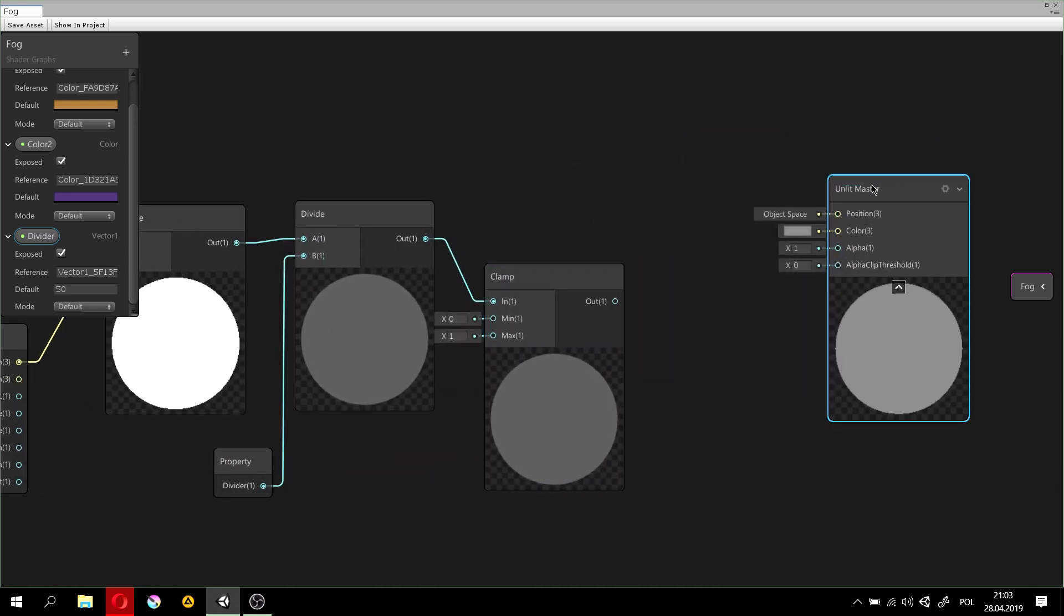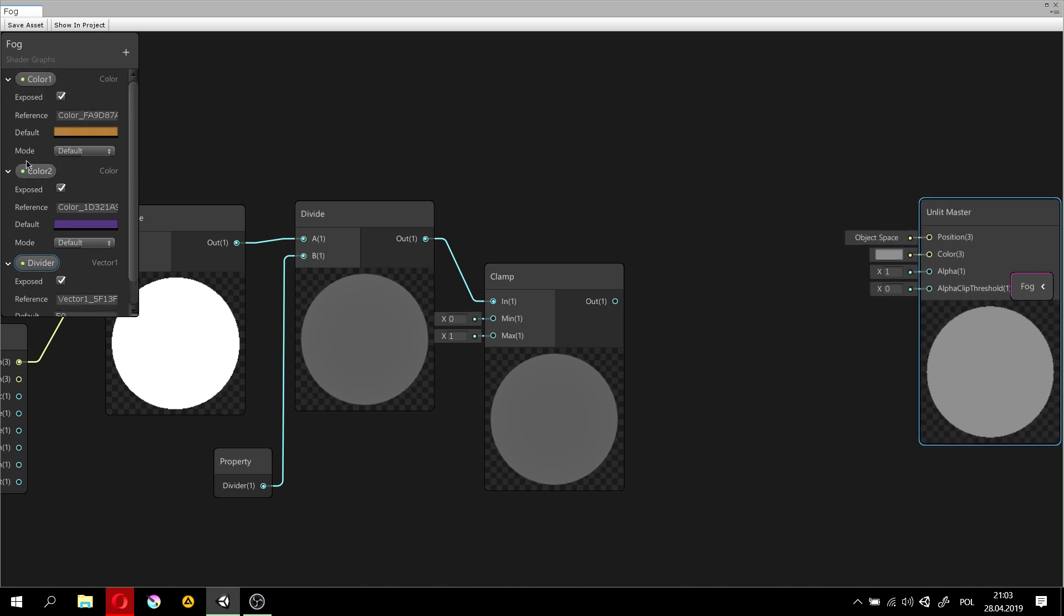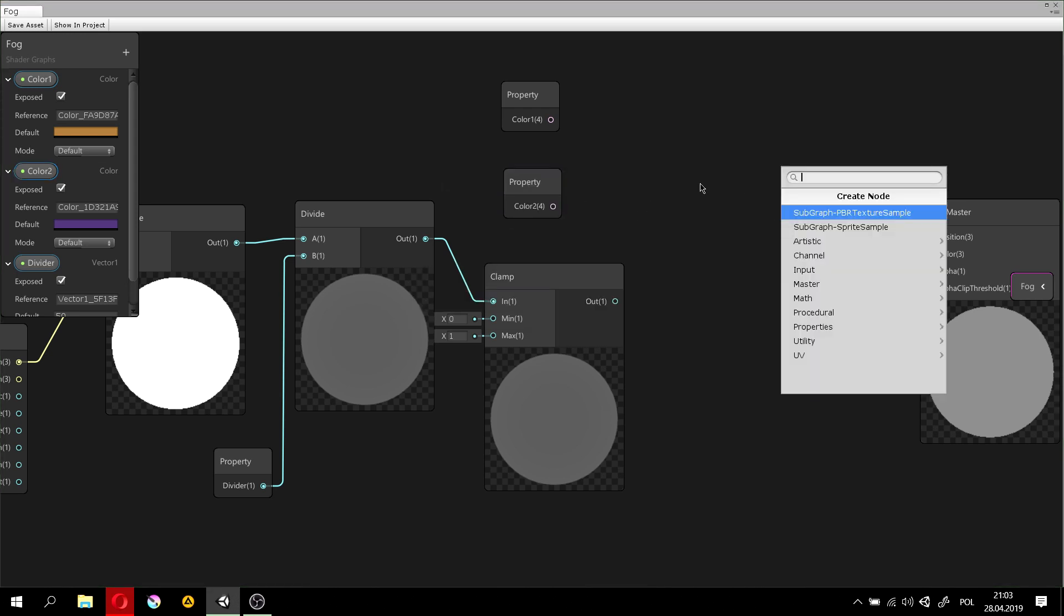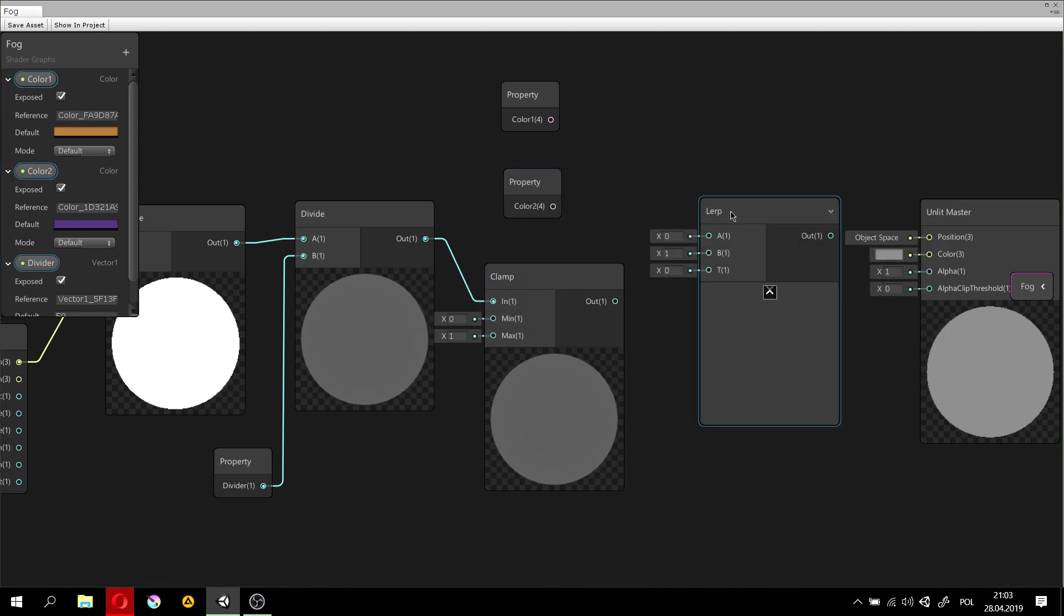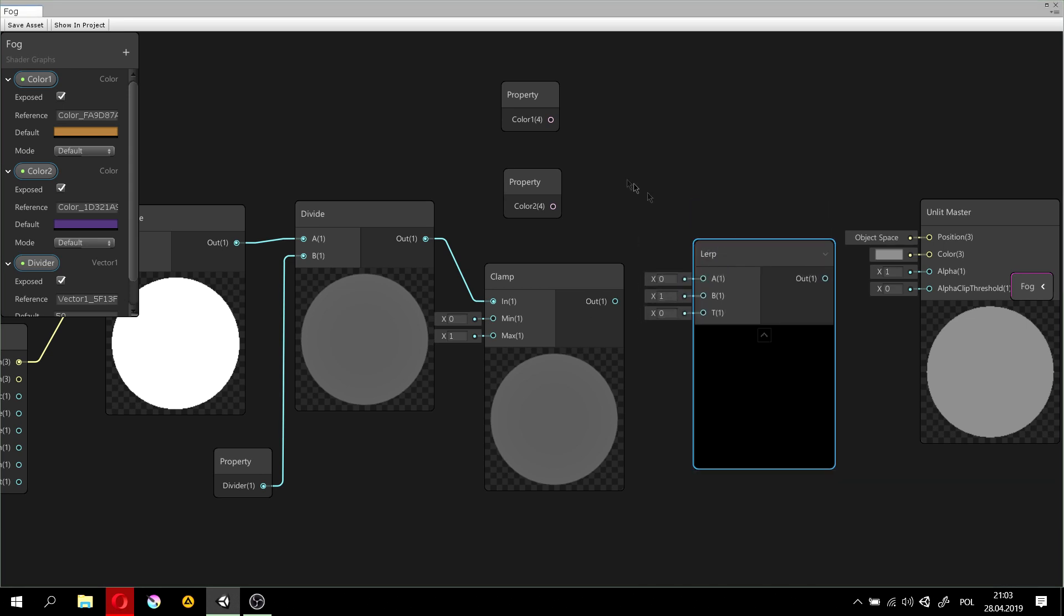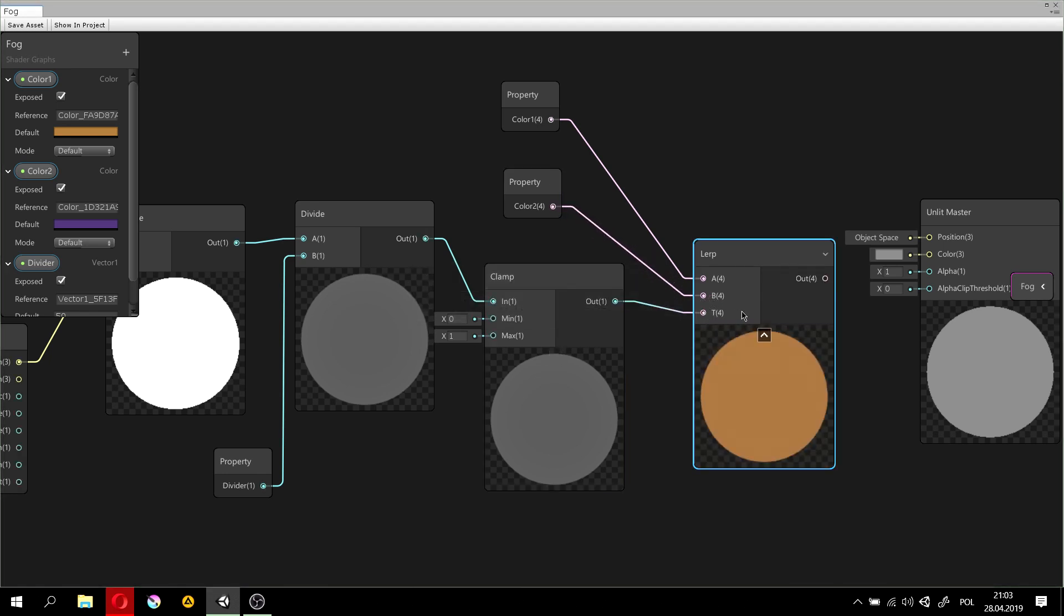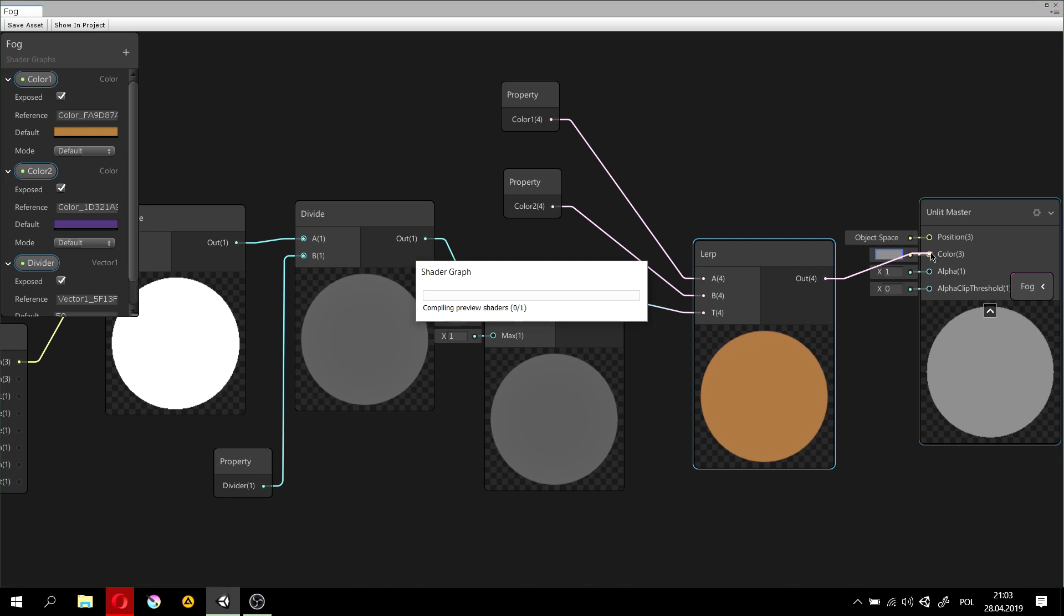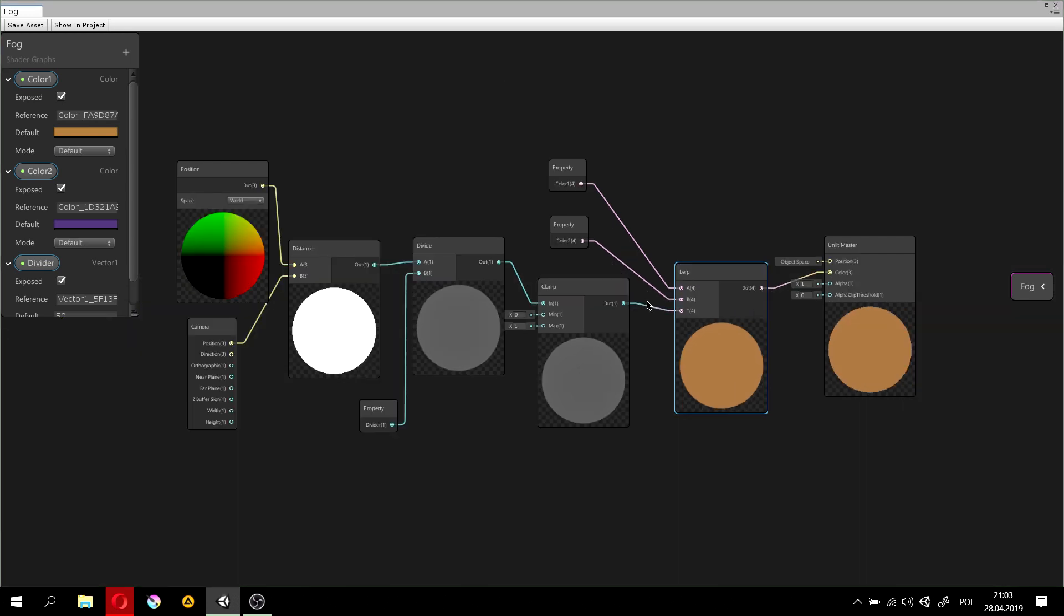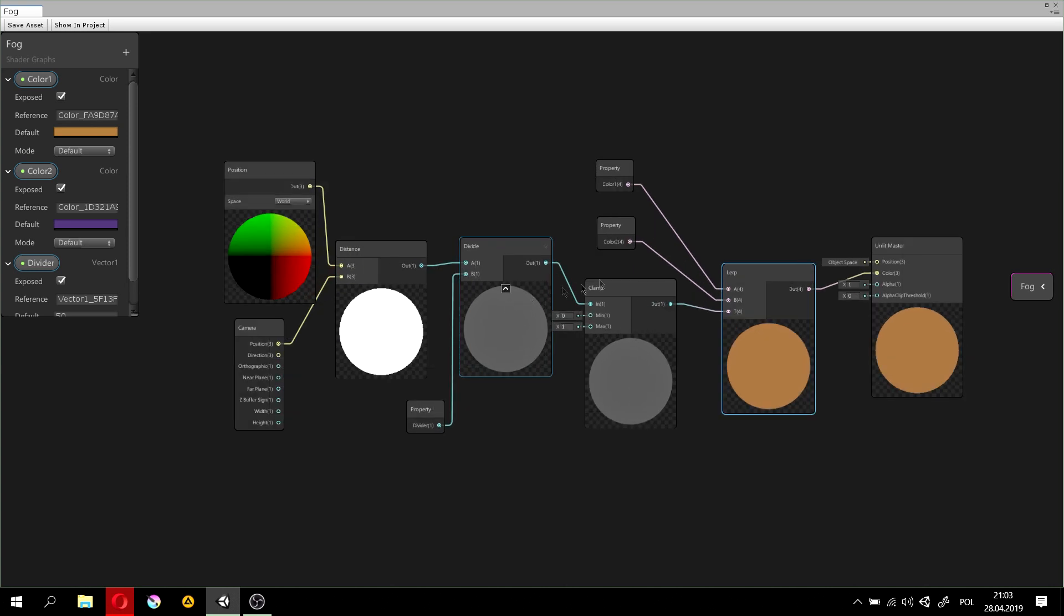We will need to lerp the colors. So, here's the color 1, here's the color 2, and the lerp node, which will lerp between the two colors by the amount specified here. And this will be our color output. And just like that, we've finished our shader.